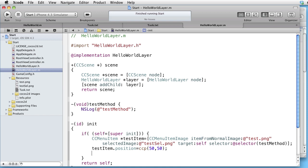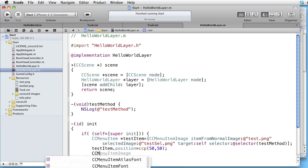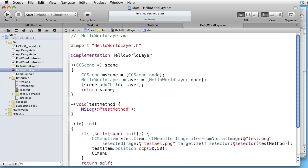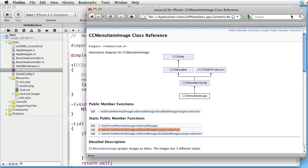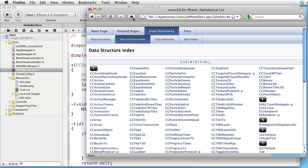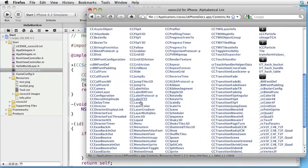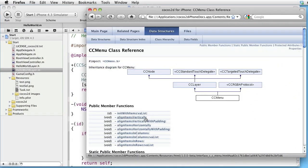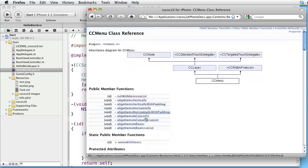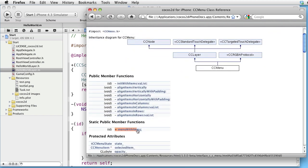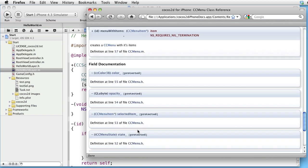Now we have to create the menu. CCMenu, let's call it something like menu. And it is a CCMenu class, so let's look it up in the docs. What methods are there? Here is a class method called menuWithItems, which takes item as input and terminates with nil.